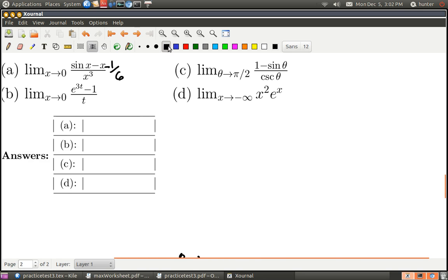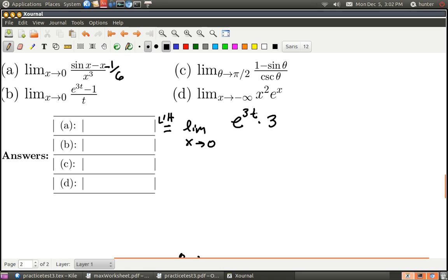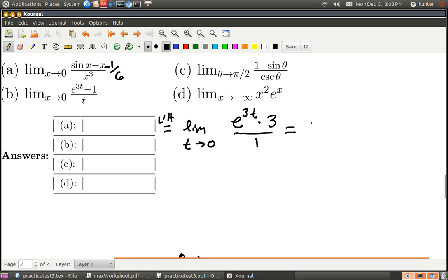Part b by L'Hopital's rule is equal to the limit as t goes to 0. There's a little chain rule: the derivative of e to the 3t is e to the 3t times 3. The negative 1 vanishes as a constant, and the derivative of t in the denominator is 1. Note: the variables have to match — this should be the limit as t goes to 0. Now plugging in works: you get e to the 0 times 3, which is just 3. So the answer to part b is 3.